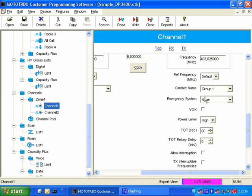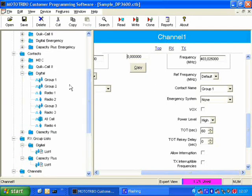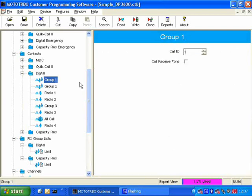So the user, when they press the PTT, they will automatically make a call to group 1. Where is group 1? There it is there. That's defined over there.